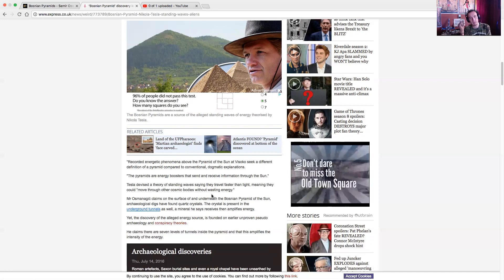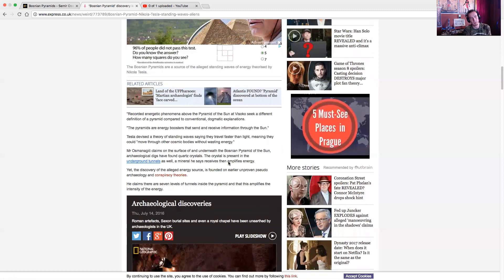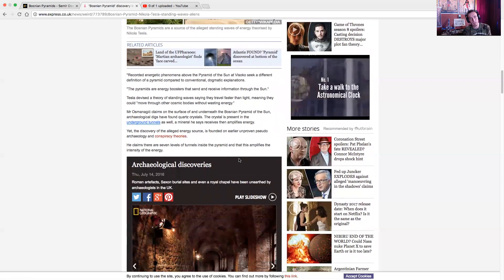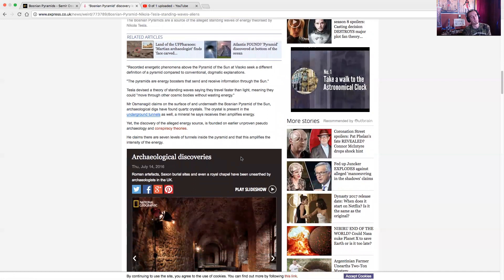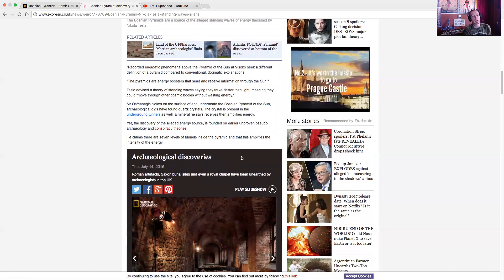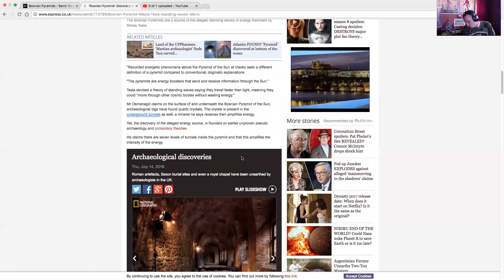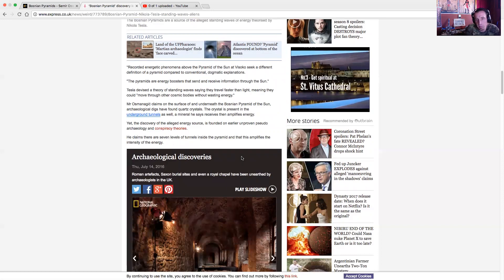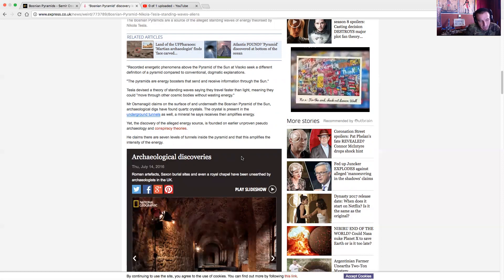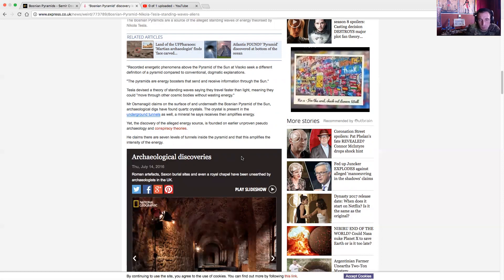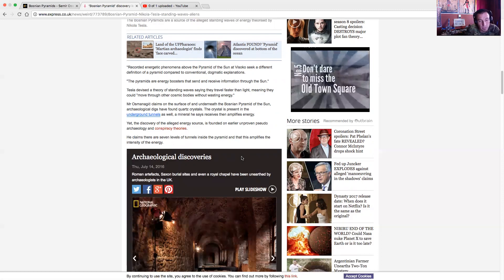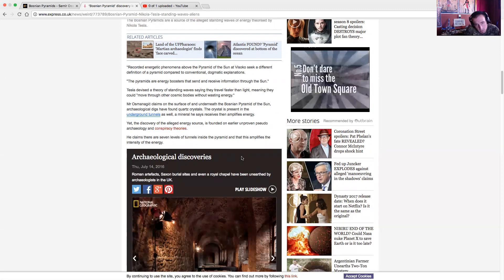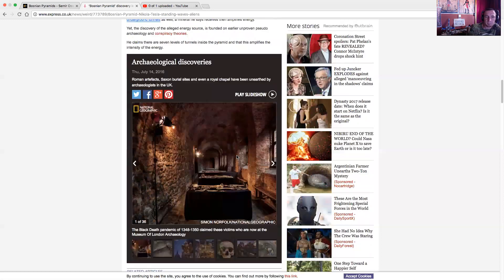Yet the discoveries of the alleged energy sources founded on earlier unproven pseudo-archaeology and conspiracy theories. He claims there are seven levels of tunnels inside the pyramid that amplifies the intensity and intensify its energy. First of all, it's not pseudoscience or conspiracy theory. Crystals are how me and you are communicating right now. It's how you're watching this. It's every microchip. It is nothing but crystals aligned in a certain pattern which amplifies, receives, and stores data. So the fact that you have a cell phone, the fact that you're looking at a computer screen, the fact that we're using the internet right now is all based on crystal-based technology. It is not a conspiracy theory. It is not a pseudoscience. It is the reality of the world.